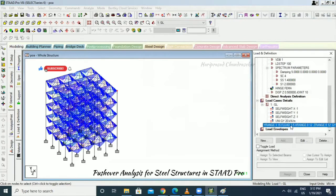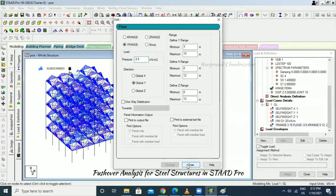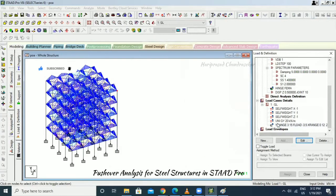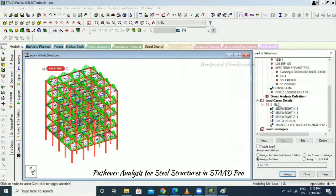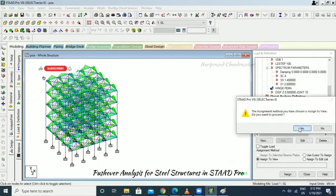The floor load shows a positive value, so we need to put a minus sign. This is the floor load — go to center view.